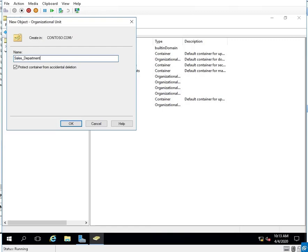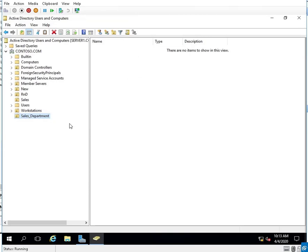I went ahead and put an underscore instead of a space. If you have to PowerShell script it, it's easier if you use underscores instead of spaces. So Sales Department was created.